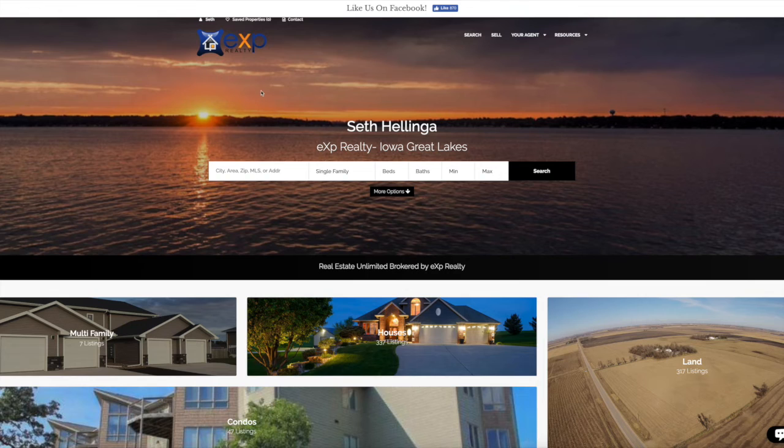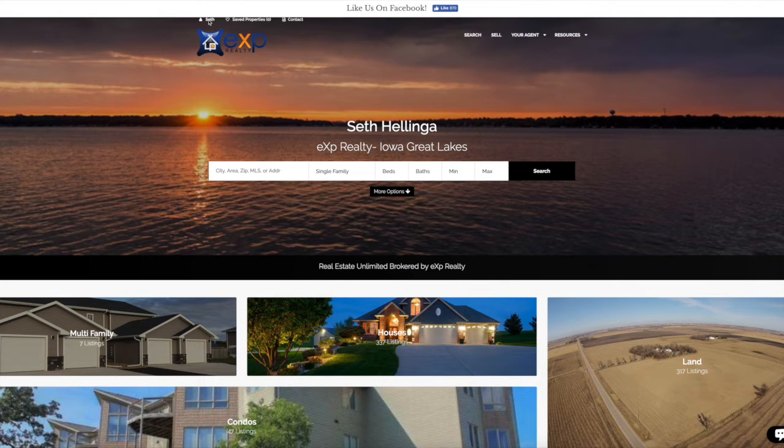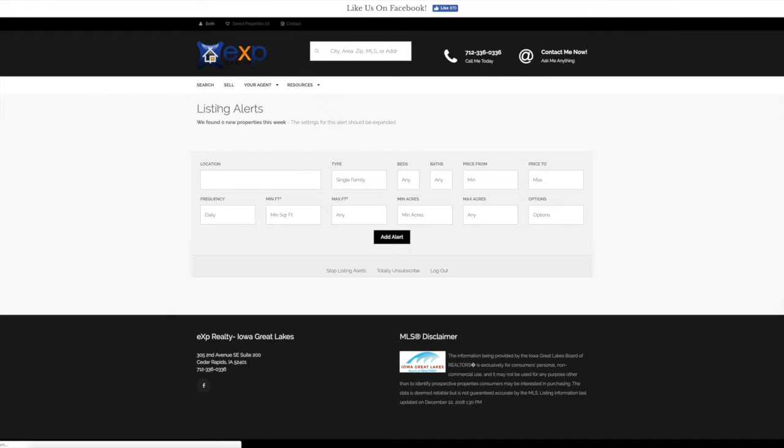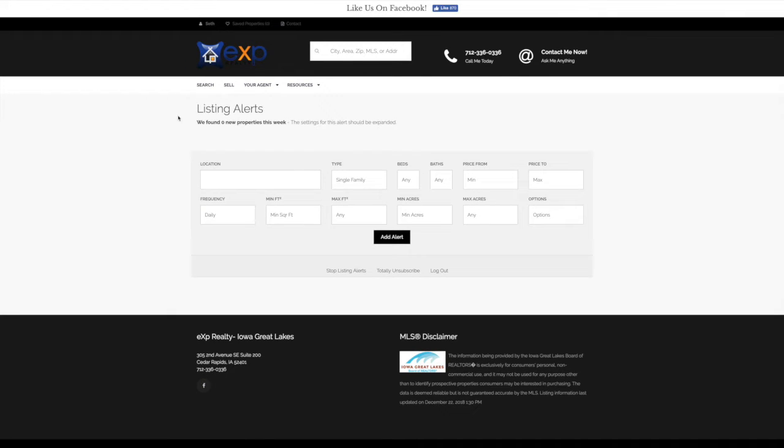The first thing that I want you to do is go up to the top left. You're going to see your name there. Go ahead and click on that. This is going to bring you to the listing alerts page.